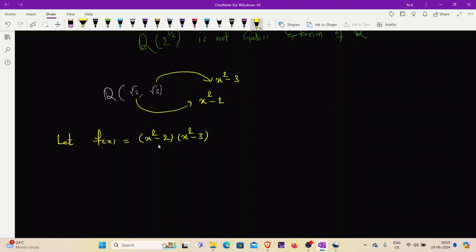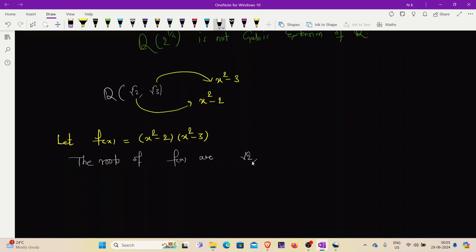Now this is a polynomial. The roots of f(x) are √2, -√2, √3, and -√3. One can also verify that all of these roots are in Q(√2, √3). So Q(√2, √3) contains all the roots of this polynomial, meaning Q(√2, √3) is a splitting field of this polynomial.